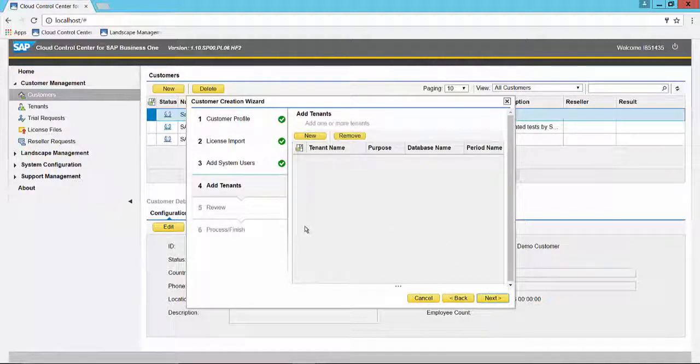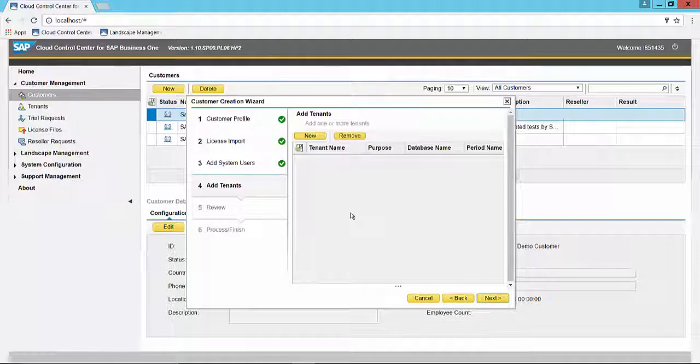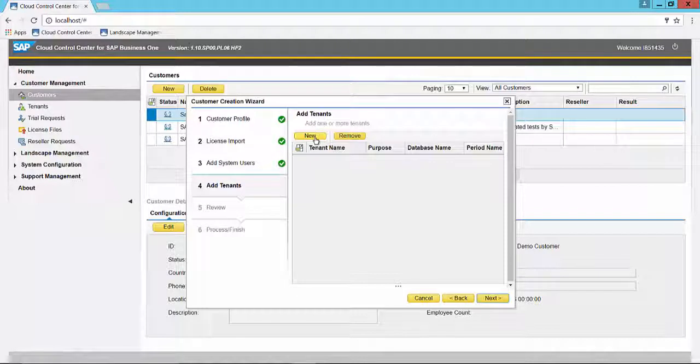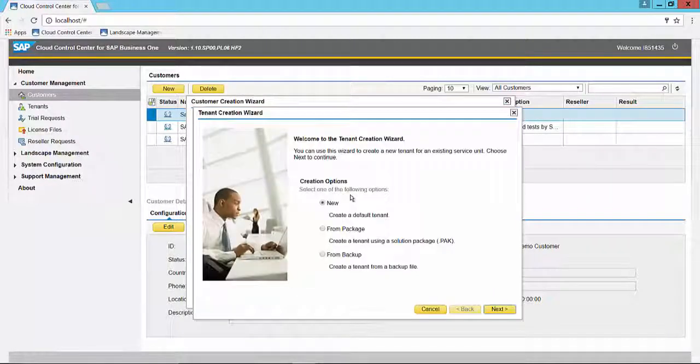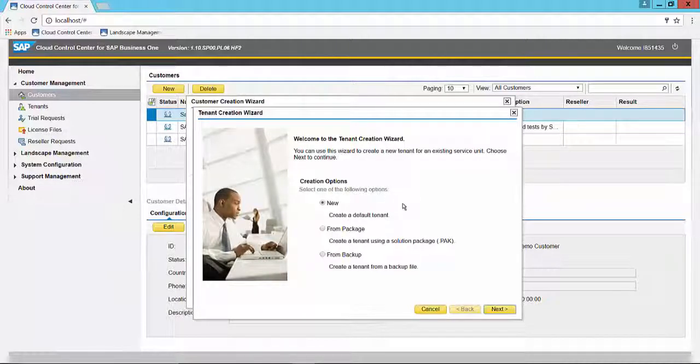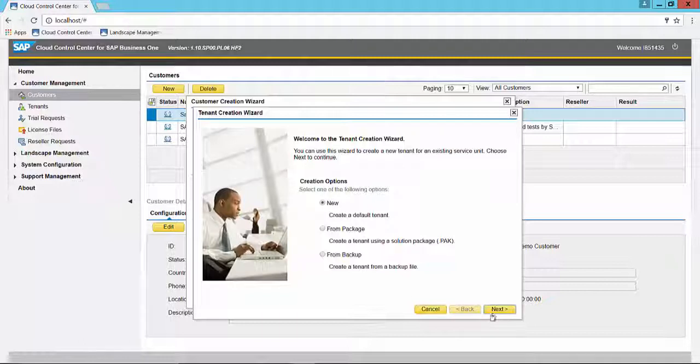Here we can add tenants. You can skip this section and add a tenant to this customer later, or you can create one now, which is what we're going to do by selecting the new button. Again, a wizard is invoked, the tenant creation wizard, which will step you through the process. We are going to create a default tenant.